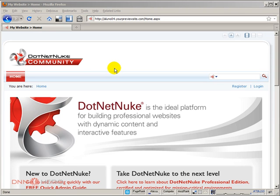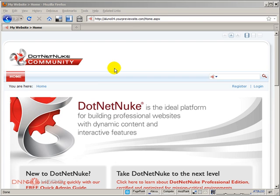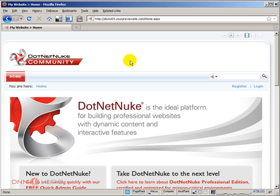This video will start with Dynamic Login already installed and configured. We will use Dynamic Login to set up the integration with Facebook Connect. Just so you know that this site is using Dynamic Login...